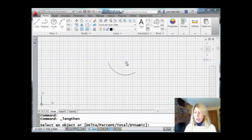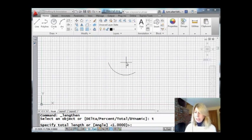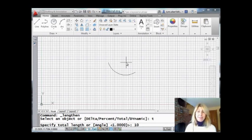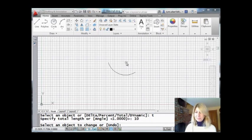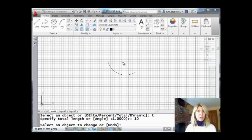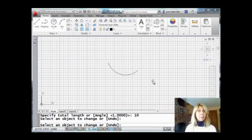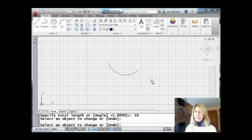And I'm going to start off by telling it the total length. I want the total length to be 10. All right. There we go. 10. Select an object to change. Now it does matter which end you pick because that is the end that's going to be lengthened or shortened. All right. So I'm going to come over here. I'm going to pick this end over here. And you'll see that it made it a little bit longer. And now that arc has a length of 10.